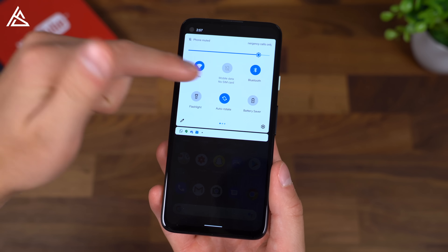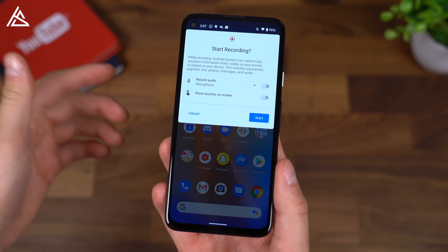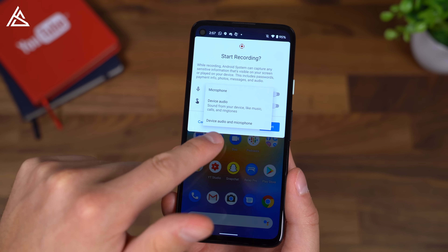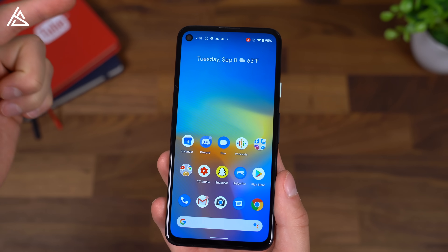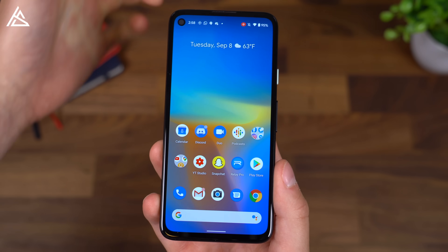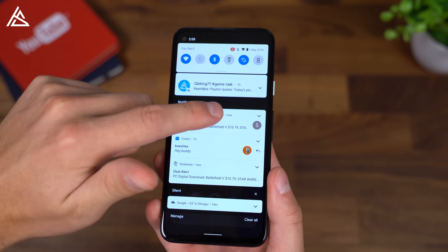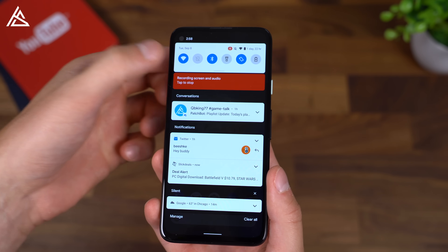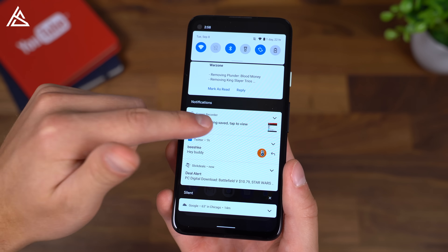A highly requested feature is now built in. If we go into our quick panels, screen record is right there. So if you do record your screen, you can also choose to record audio, whether it be device audio, microphone, or you can have both device audio and microphone. You can also have it show touches on the screen. So if we do a quick test — it is now recording. So now we are screen recording. It should be picking up my voice. I can scroll down and then tap to stop. It will go ahead and stop it and then save it.